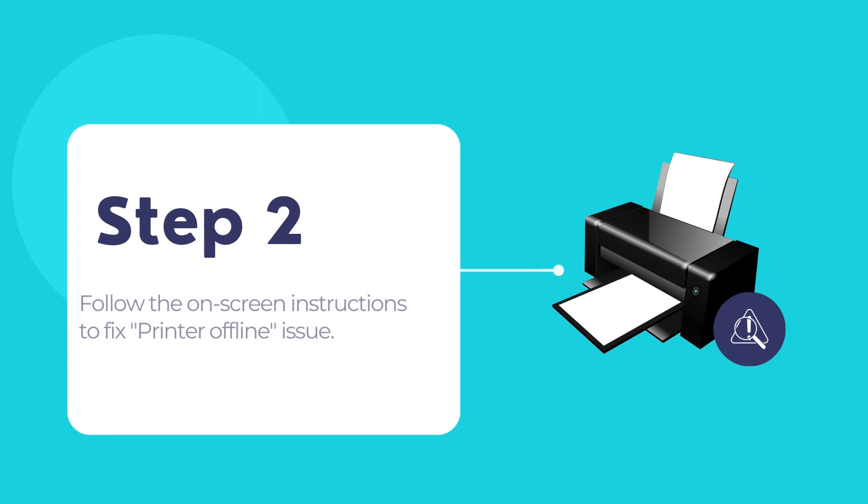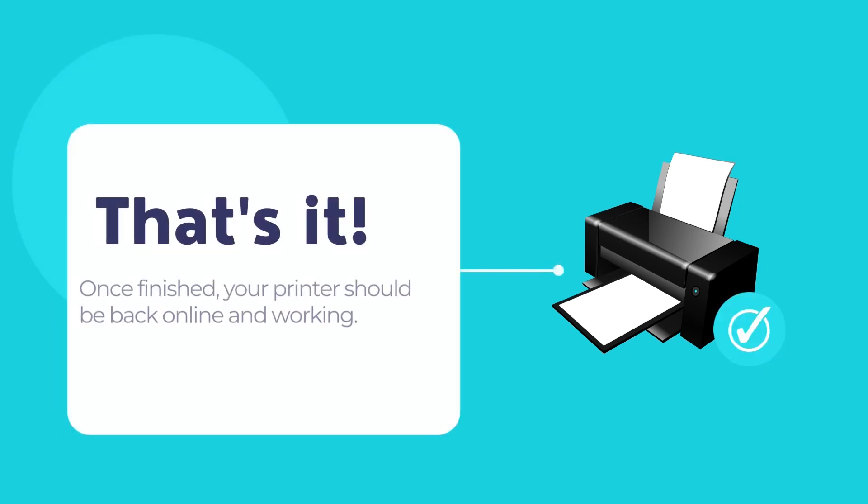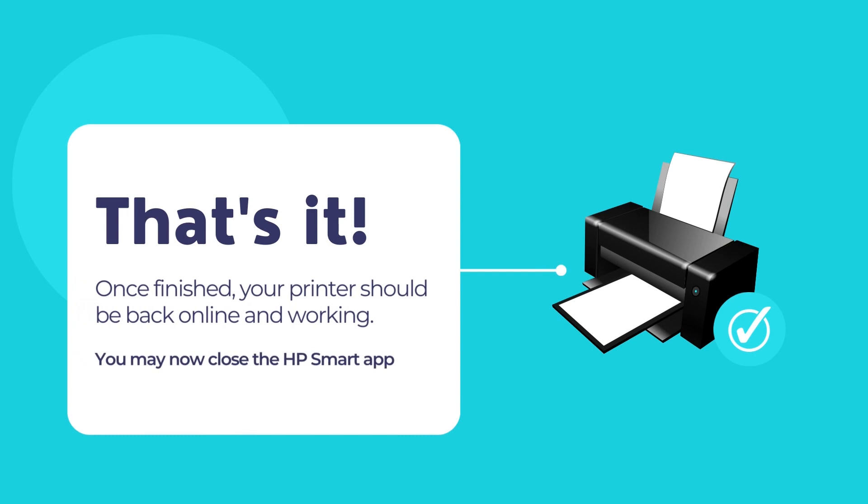Follow the on-screen instructions to diagnose and fix the printer offline issue. When the process is complete, your printer should be back to its online state and start working again.